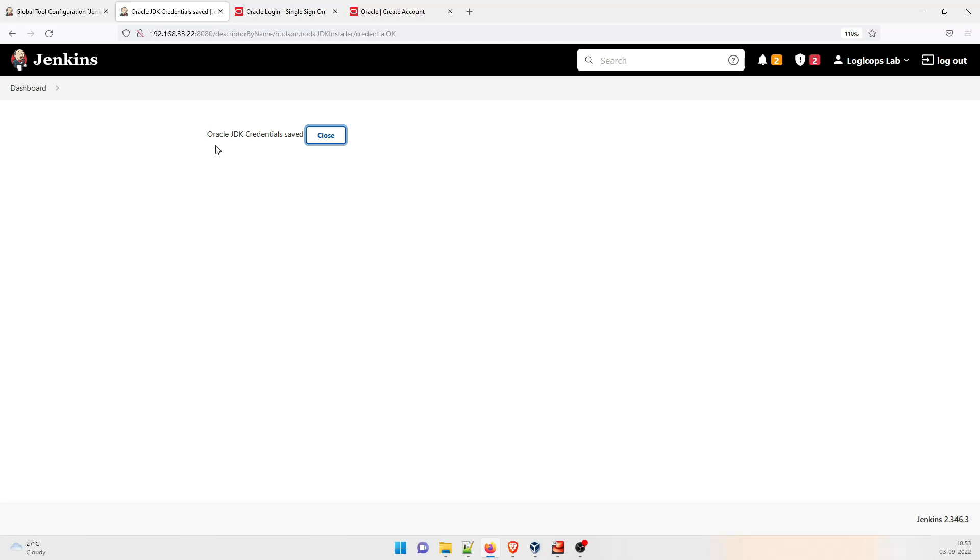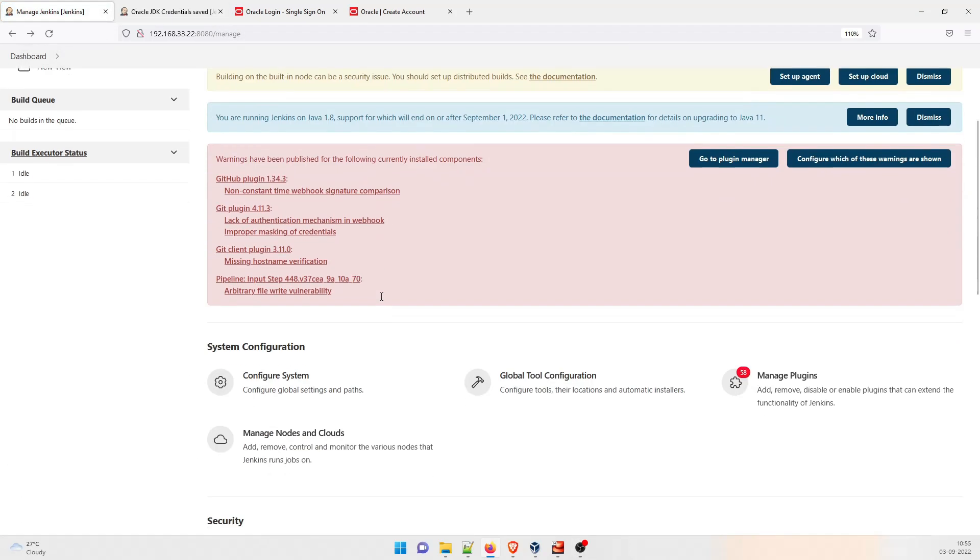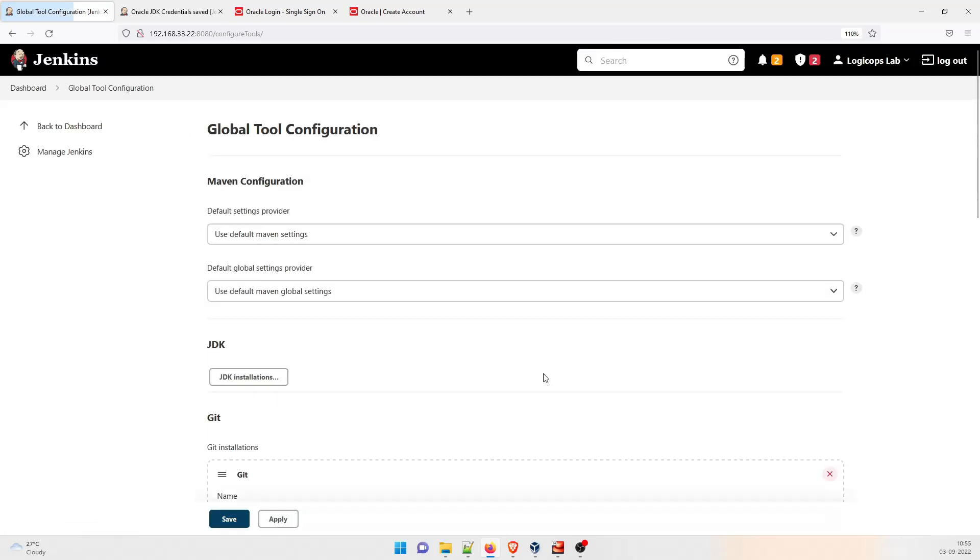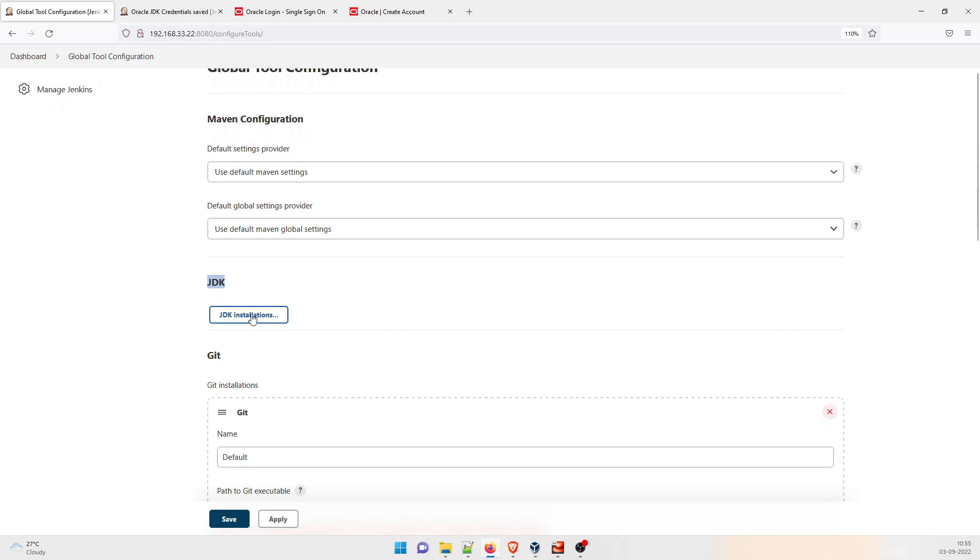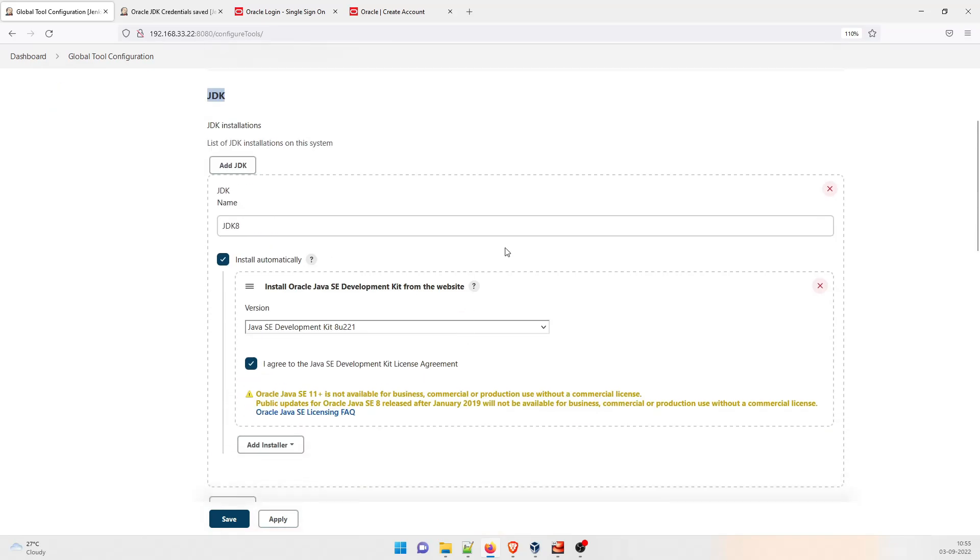So this part is completed. Click on Manage Jenkins again, and then go to Global Tool Configuration. And you can see that it's been populated. So if you click over here, I think this has already been done over here. So this is perfectly all right.